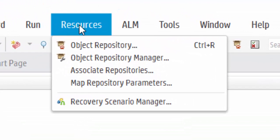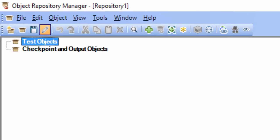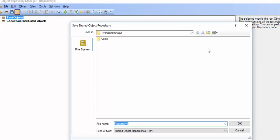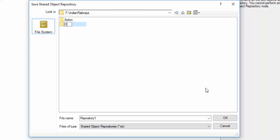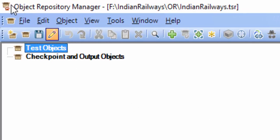From the Resources menu, select the Object Repository Manager. The Object Repository Manager window is now open. By default, it created a shared repository with a file name called Repository1. Click on the Save button to create our shared object repository. I am creating a folder named OR, and the file name is Indian Railways. You can see the extension type is TSR. Click OK.